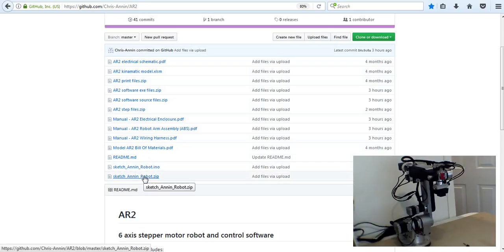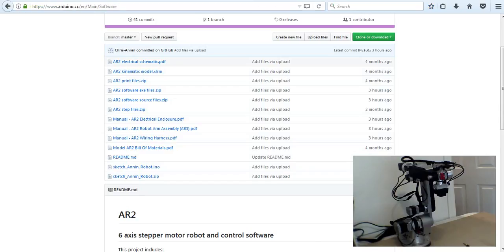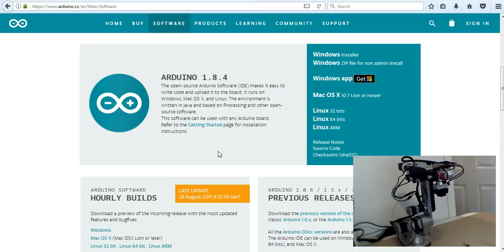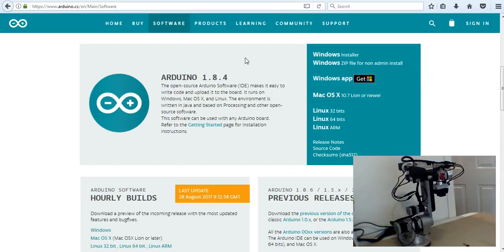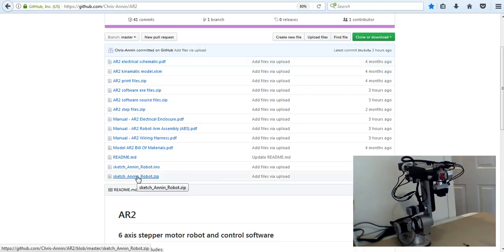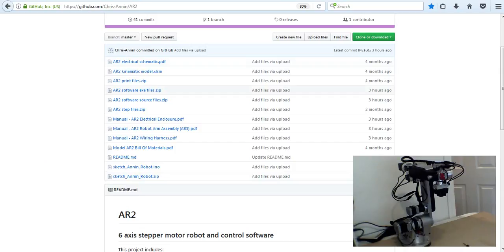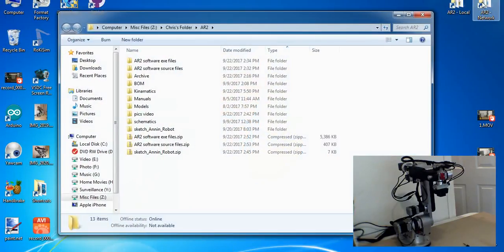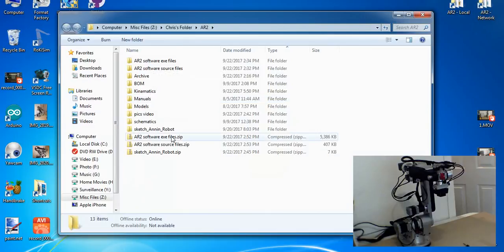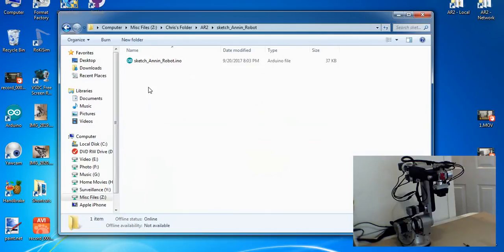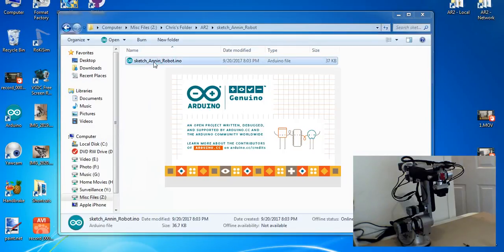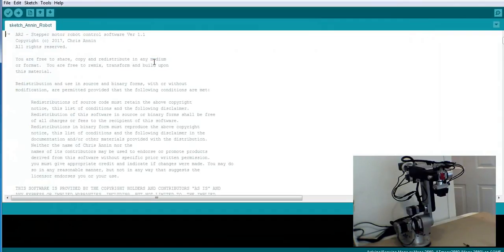First thing I'm going to want to do is install the Arduino software on my computer. I come here to this page and download the Arduino software. Then I will download this file, the Sketch file, and put that on my computer. I have that file right here under Sketch_Anon_Robots. We pop that open, and inside we have SketchAnon_Robot.ino, the file with the same name inside the folder. When we open that up, the Arduino software is going to open up our Sketch file.